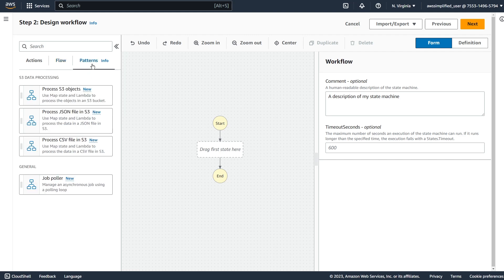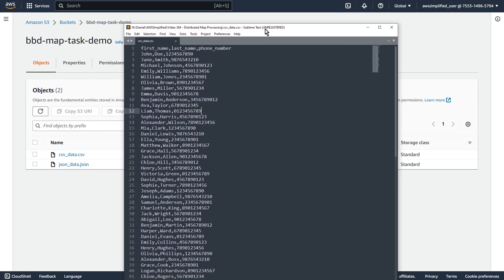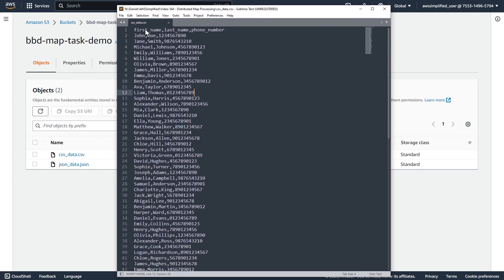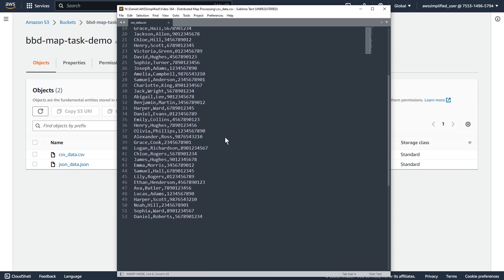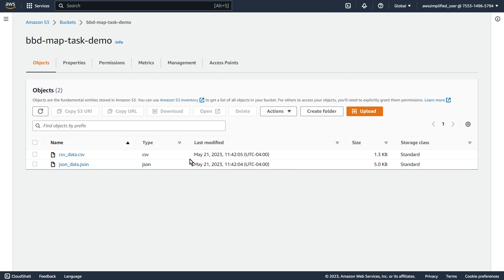Let's go into Patterns now. The one we're going to use is Process CSV File in S3. Before I drag that in, I want to show you that I already have a file in S3. If we go into my other tab, you can see I have two different files - one is a CSV file, one is a JSON file. This is just dummy data I created. The CSV file has 50 records with first name, last name, and phone number. And in the JSON file it's pretty much the same thing just in JSON format.